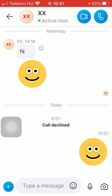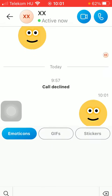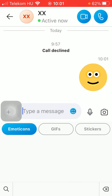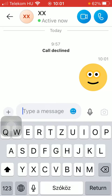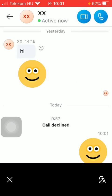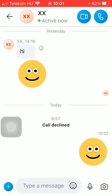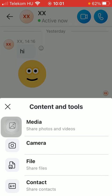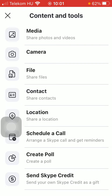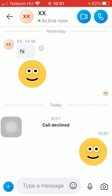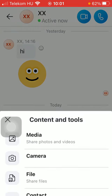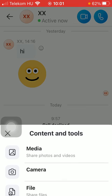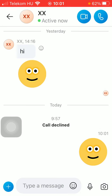You can also send emoticons, stickers, gifts, or send a picture by clicking on the camera icon. There is also a content and tools section where you can send other kinds of things such as files, contacts, and so on.